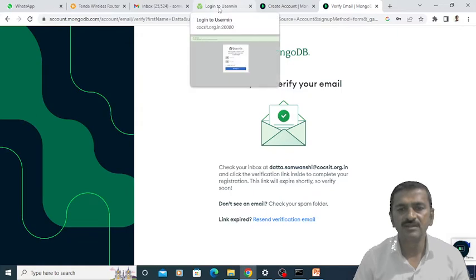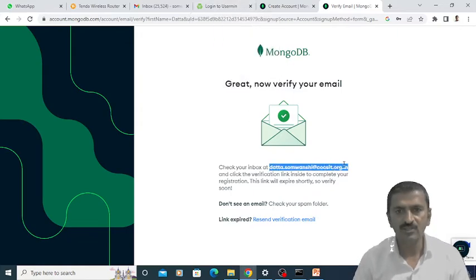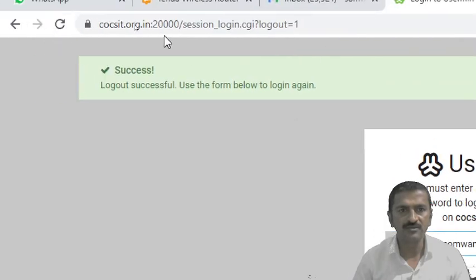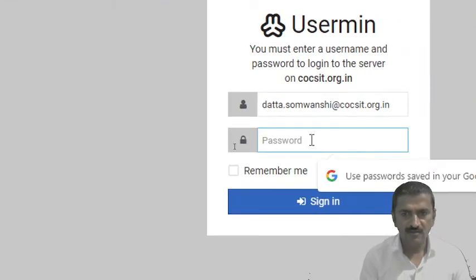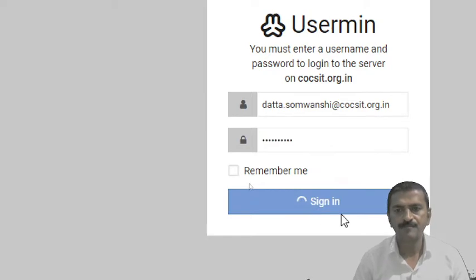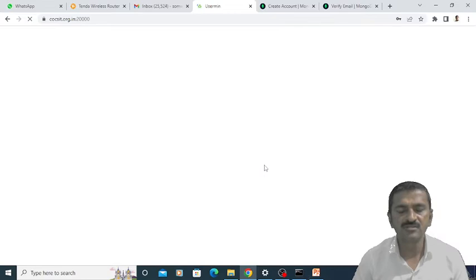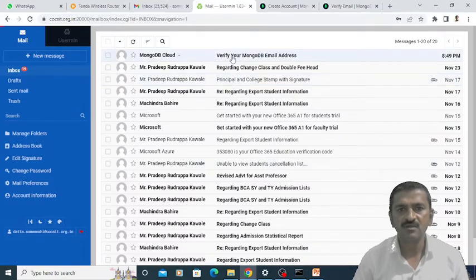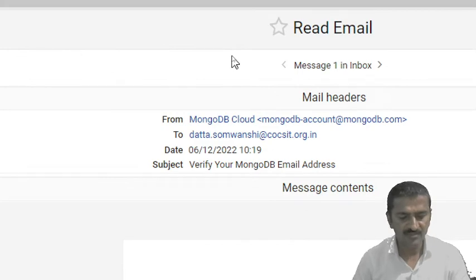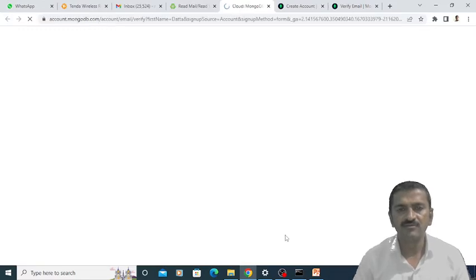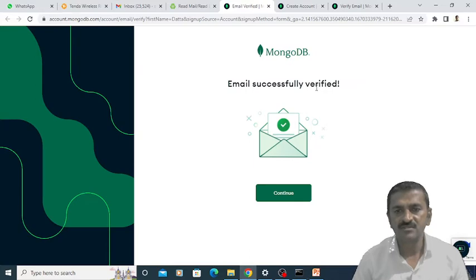For verifying the email ID, I am going to log in on my email. Once I log in, I must have received the verification link in that inbox. Once I click on the verification mail received from the MongoDB website, I just have to click on the verify email button which is there in the email. An email successfully verified message appears on the screen. You just have to click on the continue option.